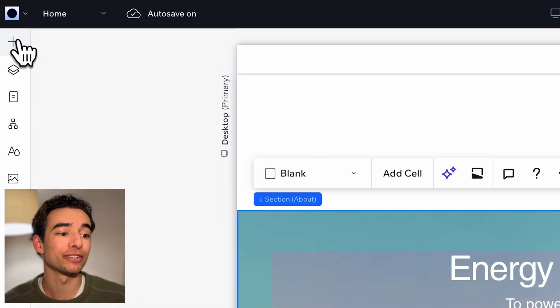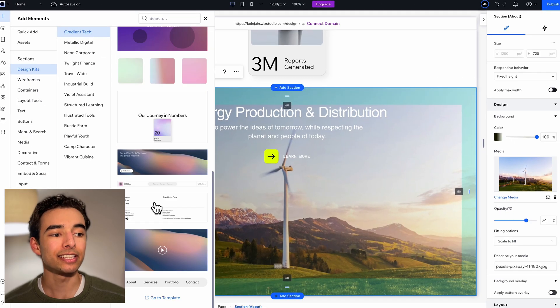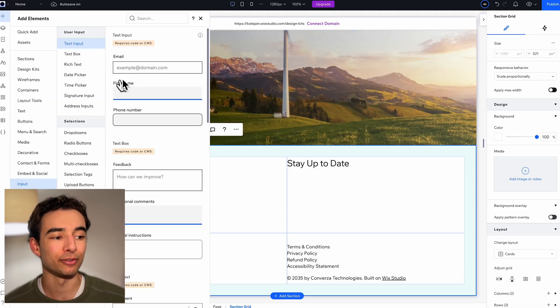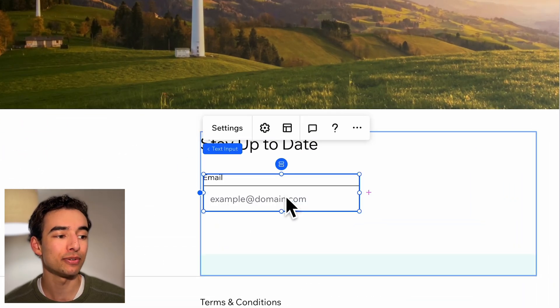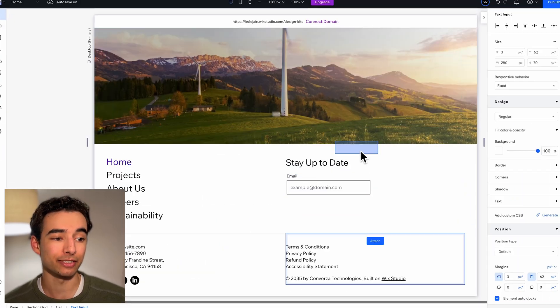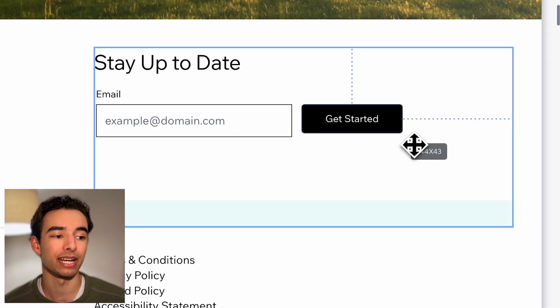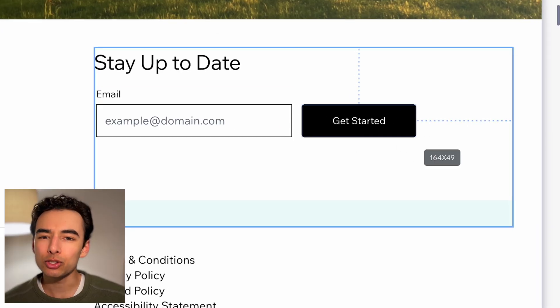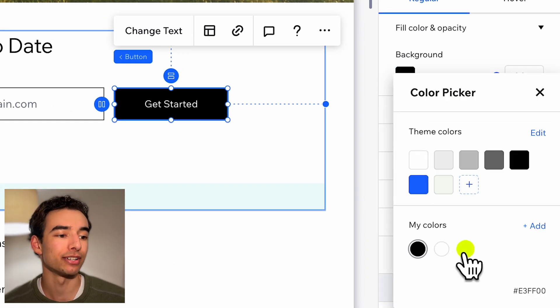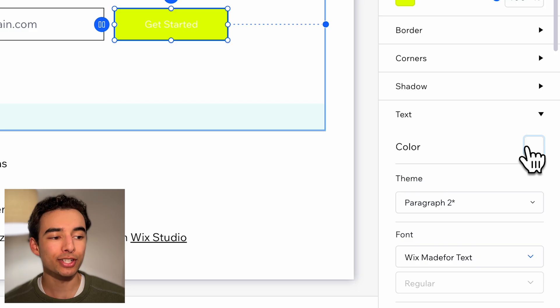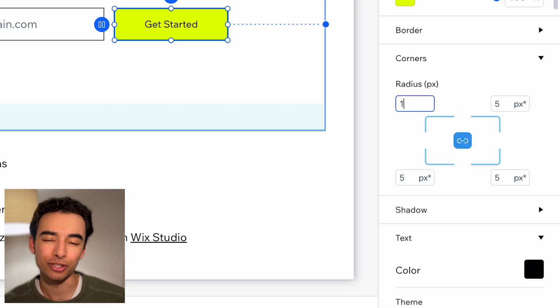And finally, to finish off our landing page in the gradient text design kit, let's grab a footer, which we can add a text input to and a button to for an email newsletter signup. And then once again, swap that button color out to match our neon yellow and change the text to black and then round those corners just a little bit more.